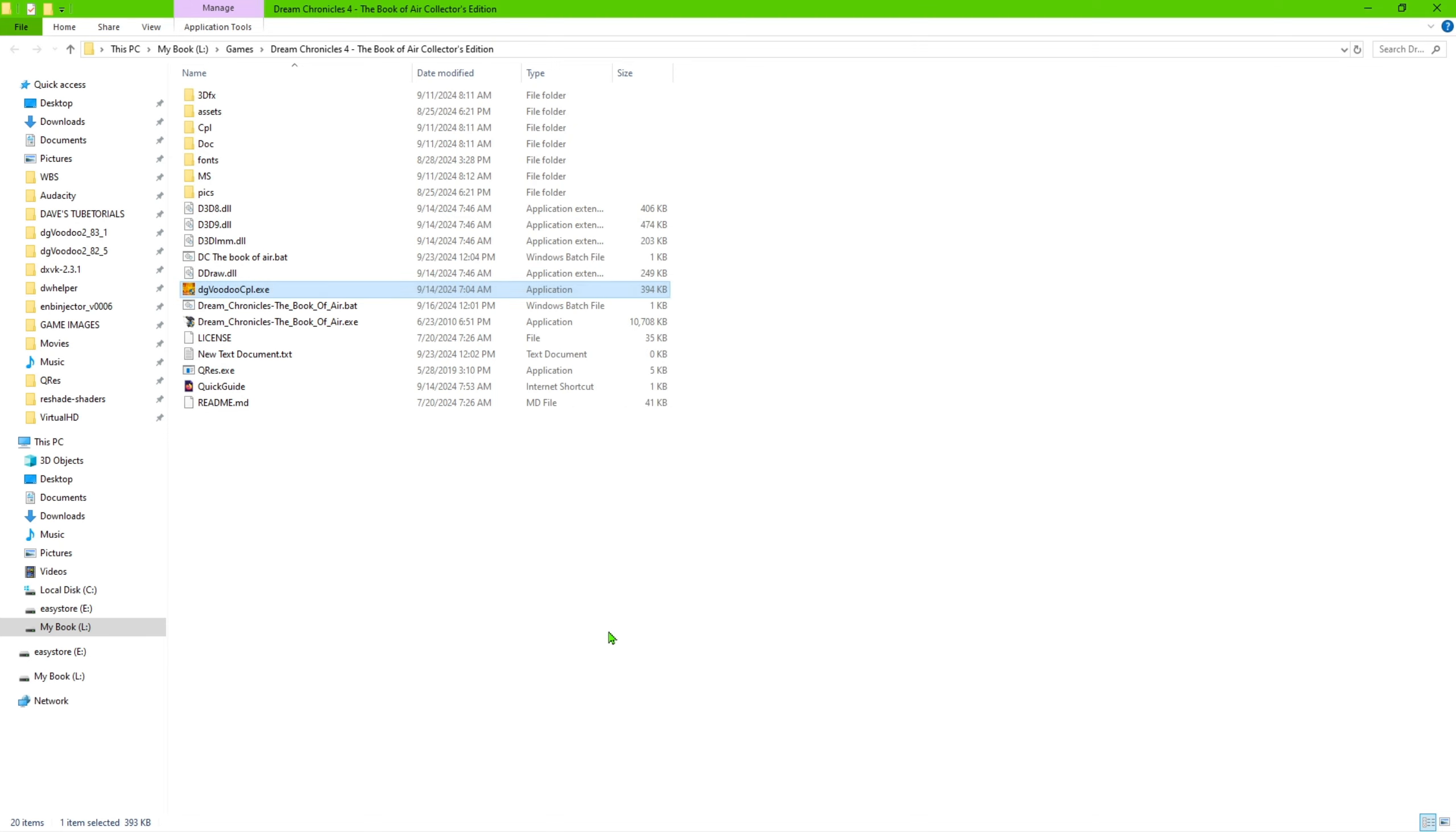So that should be it for as far as getting the game to run with the videos and getting it to run on a newer computer. The game should run on windows seven. Fine. I have not tested it on windows 11, but it will work with windows 10.